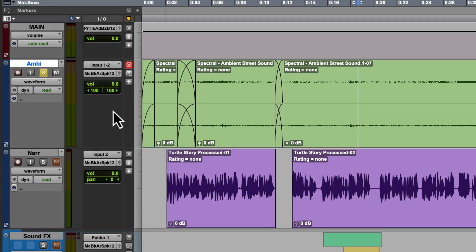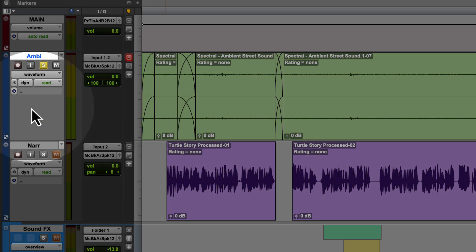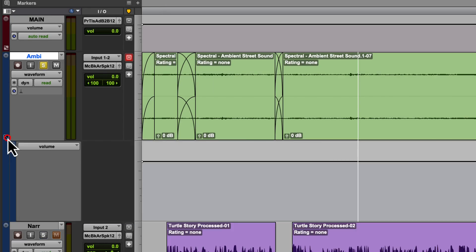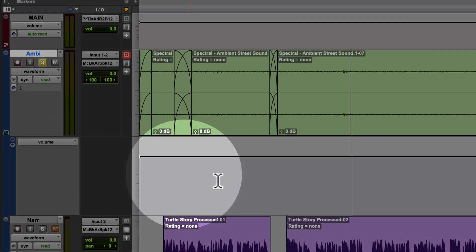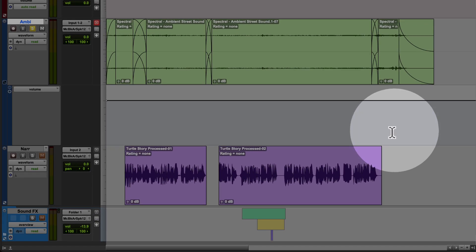We can view the volume automation lane by clicking this icon in the lower left-hand corner of each track. If I click on this icon, we'll see we have a new lane with a line on it, and it is labeled volume.